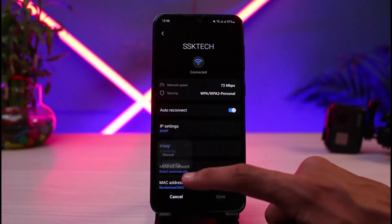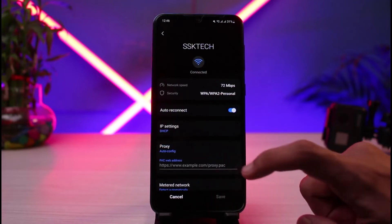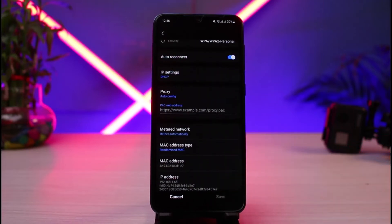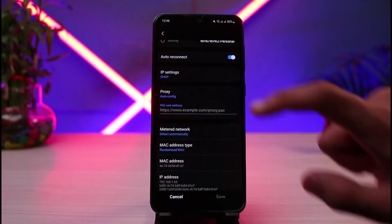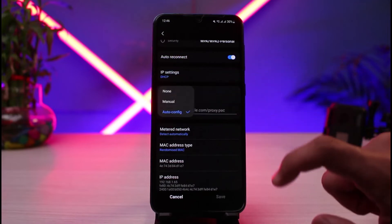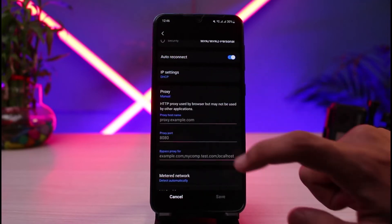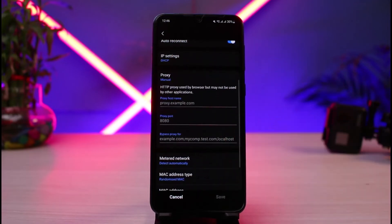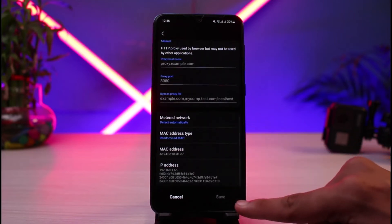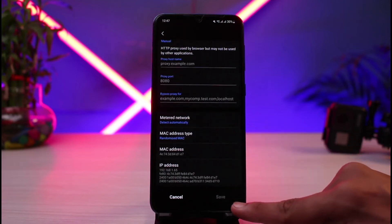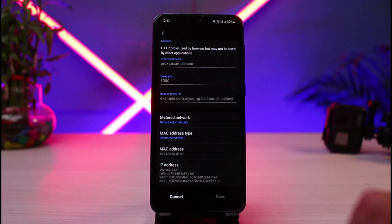You can choose to either auto configure or manually configure the proxy. If you tap 'Auto Config', it will ask you to enter the PAC web address. If you want to do it manually, tap 'Manual' and enter your proxy's hostname, port, and bypass proxy for. Once done, tap the 'Save' button at the bottom right to save your settings.